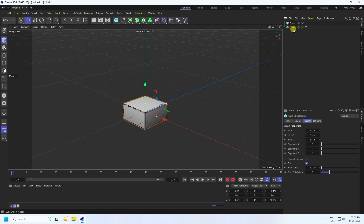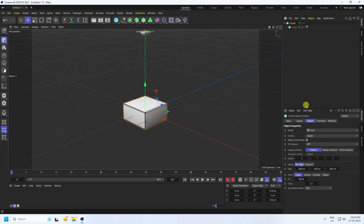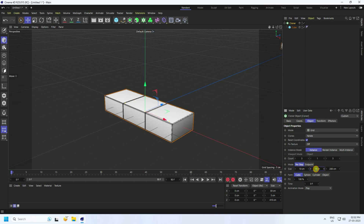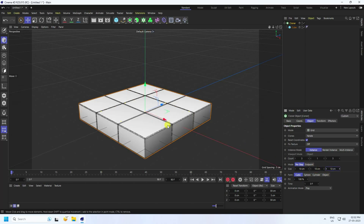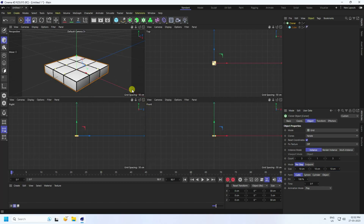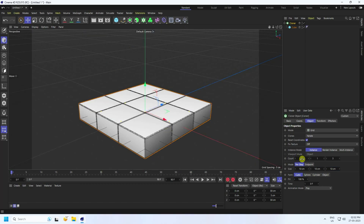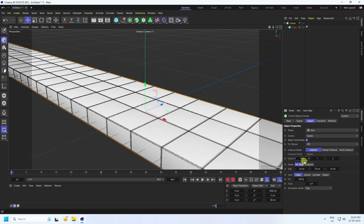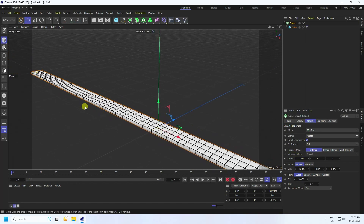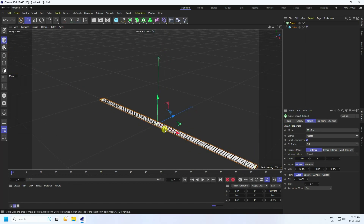Next, I apply a Cloner. Enable Wireframe, select the cube, and make it a child of the Cloner. Select the Cloner and check the count and size — I set size to 10 on all axes. Now I increase the count to 100.